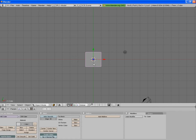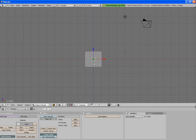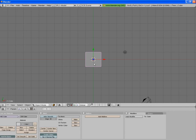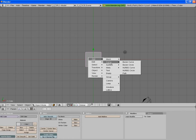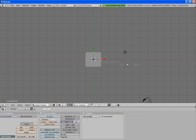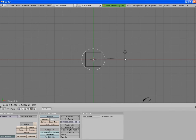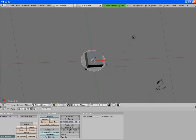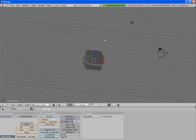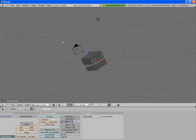So you want to be looking at it from the top view, so 7 is top view on the number pad. Press spacebar and then add, curve and then bezier circle and you'll see that's right in the middle there. Just scale it up a bit so you can see it outside of the cube.